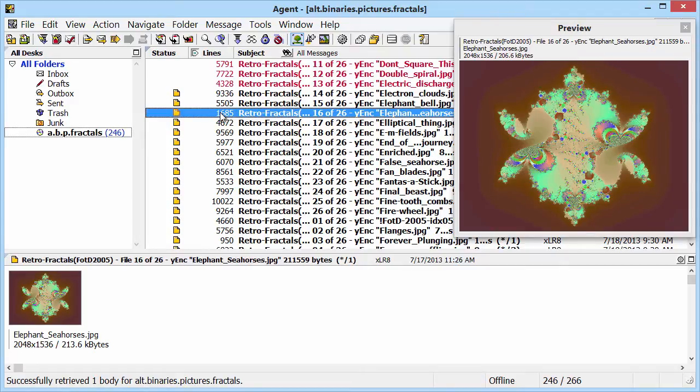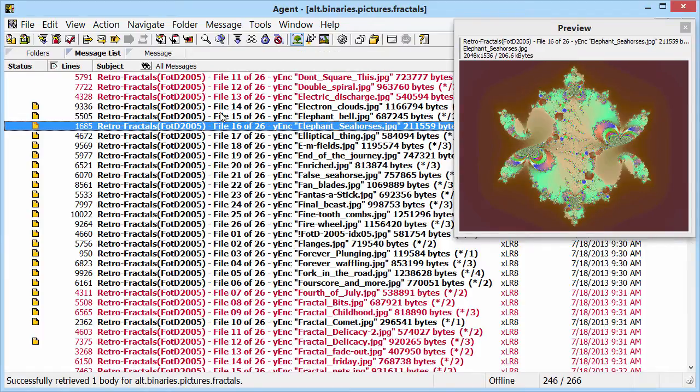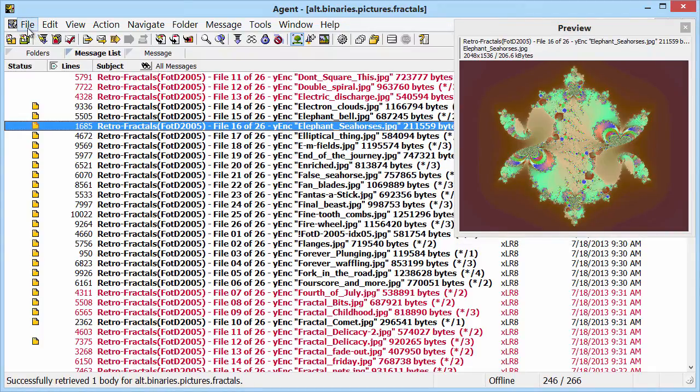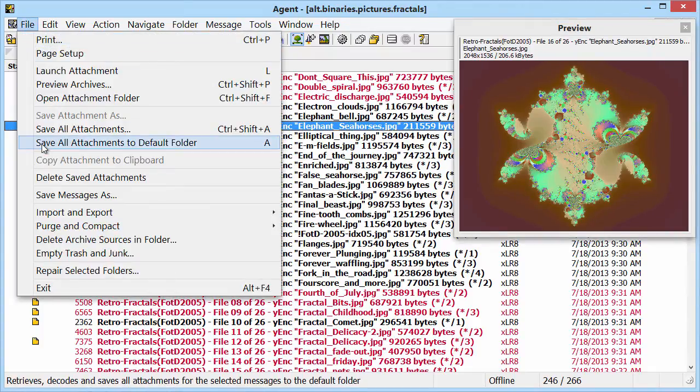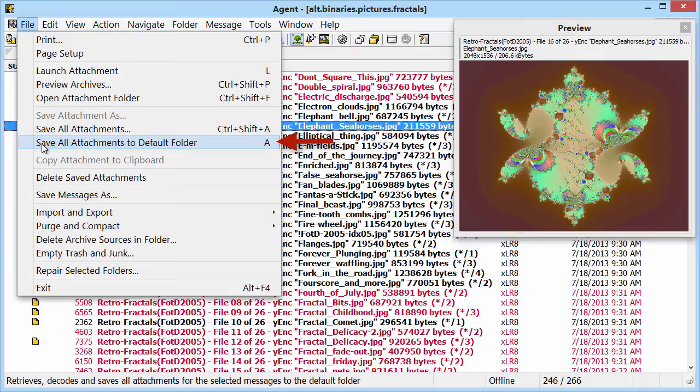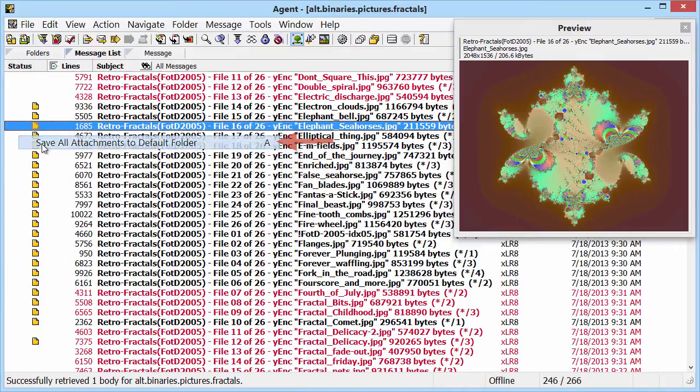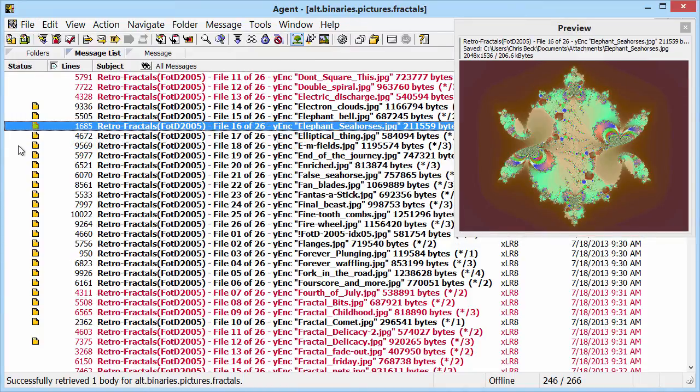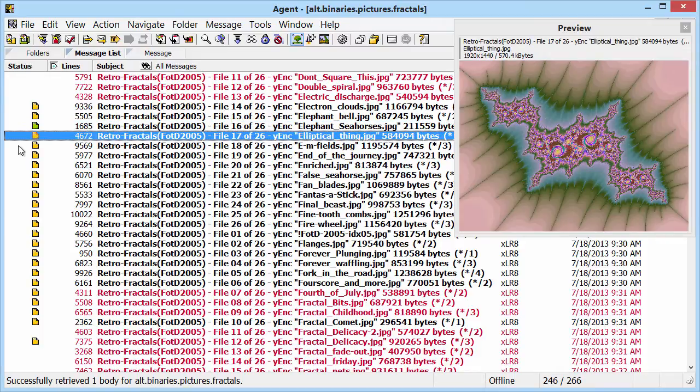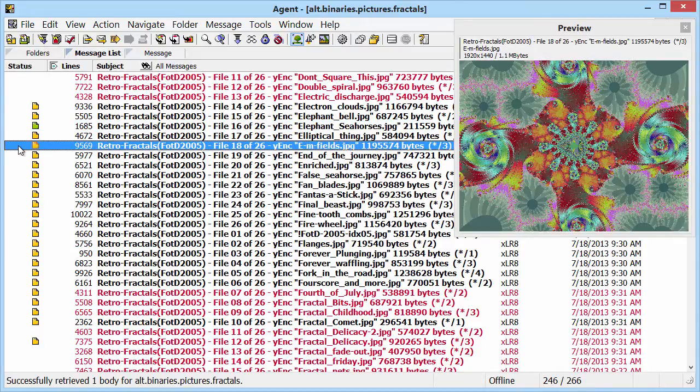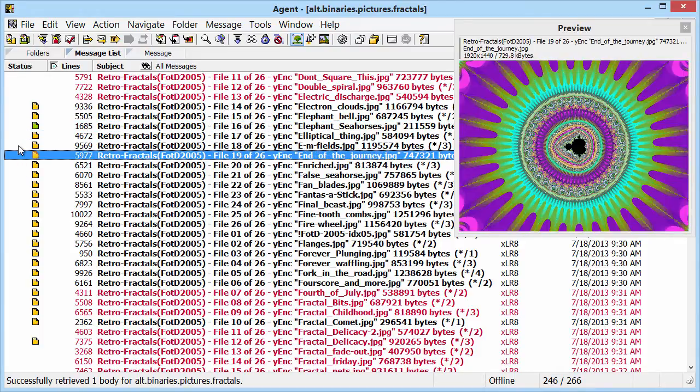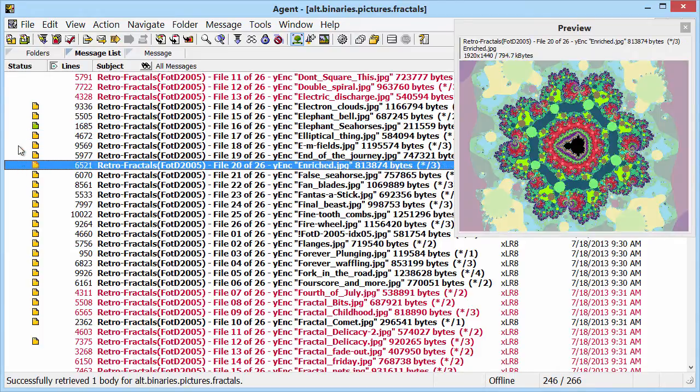First, let me zoom the message list. Then, to detach the image, I use File, Save All Attachments to Default Folder, or by pressing the keyboard shortcut A. Let's keep going, using the letter A to detach the images we like.